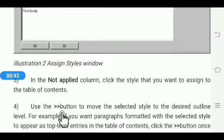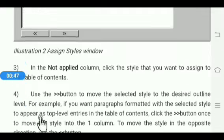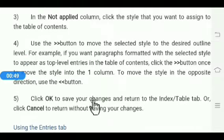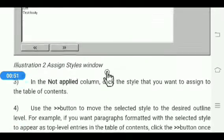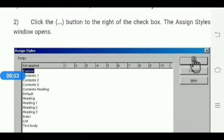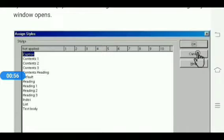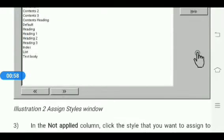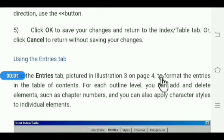These arrows are used to move the selected style to the desired outline level. If you want to save the selected style, click OK; to cancel, click Cancel. With this, the index is created and looks like this — see chapter one, sub-chapter one, and chapter two on page number two, chapter two sub-chapter two, introduction on page number three, and so on.